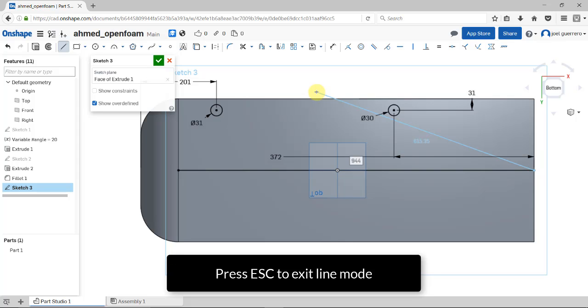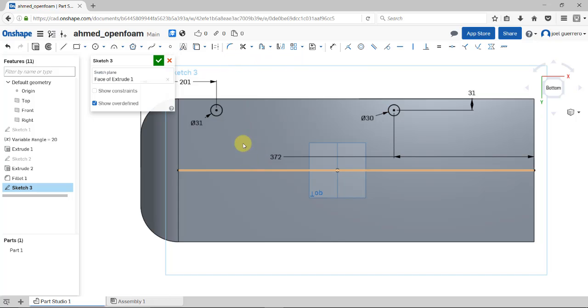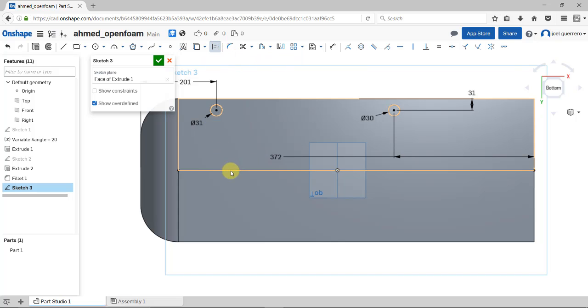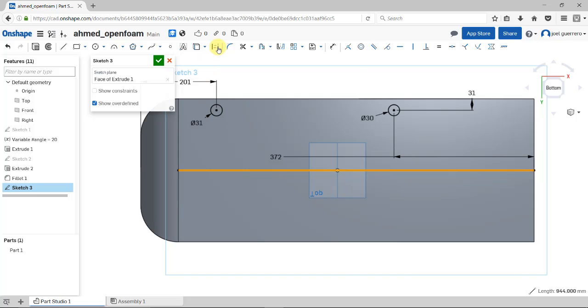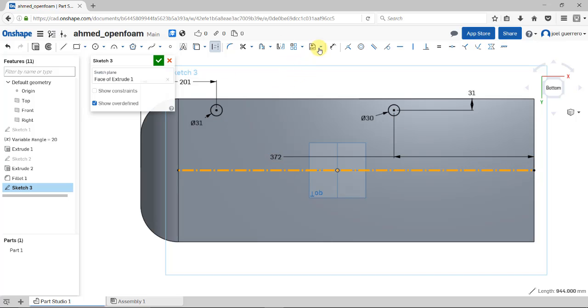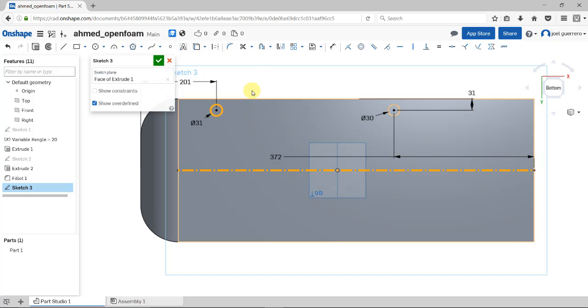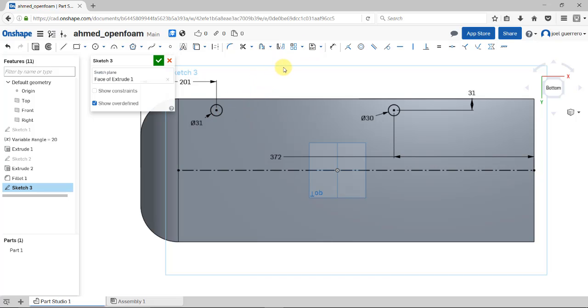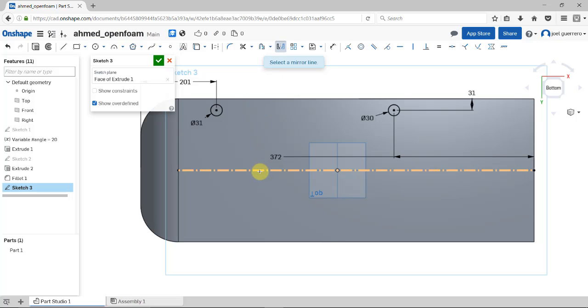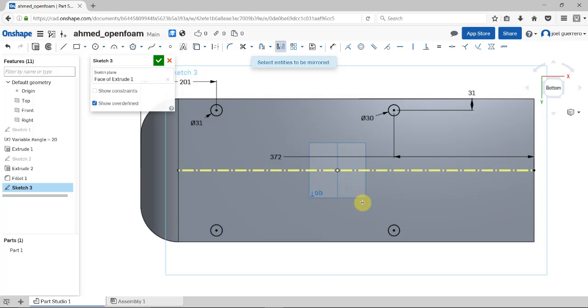I have this line. To convert it to a construction line, click here, select it, and it becomes a construction line. Now this is a construction line I can use to mirror parts. Apply the mirror. It will ask for the mirror line - this one. Then select the entities to mirror - these two circles.